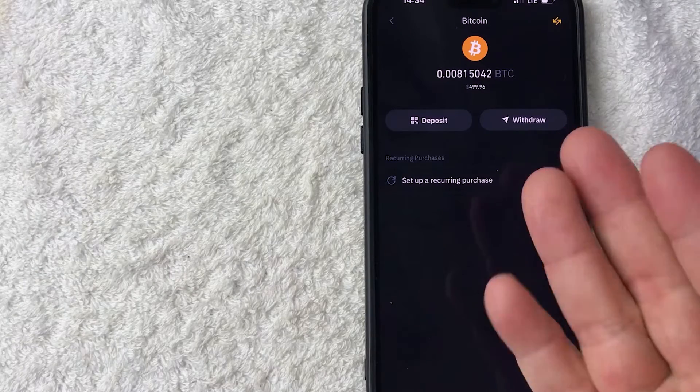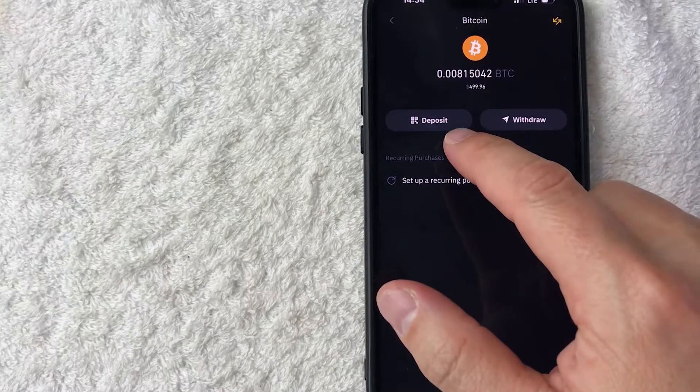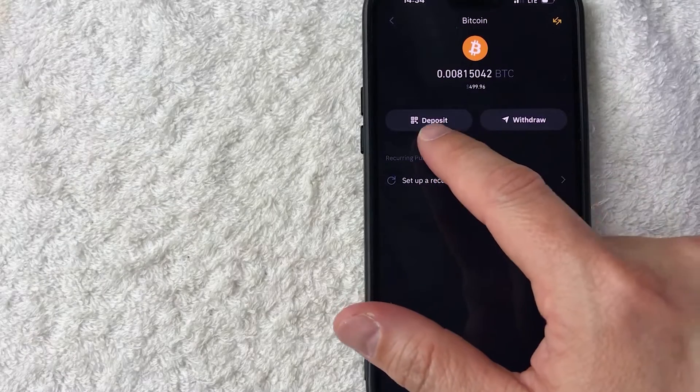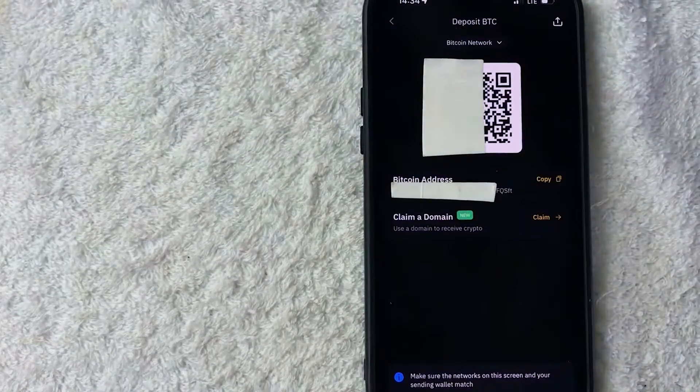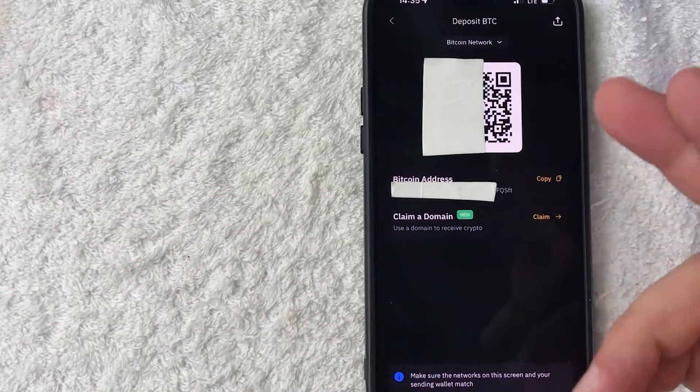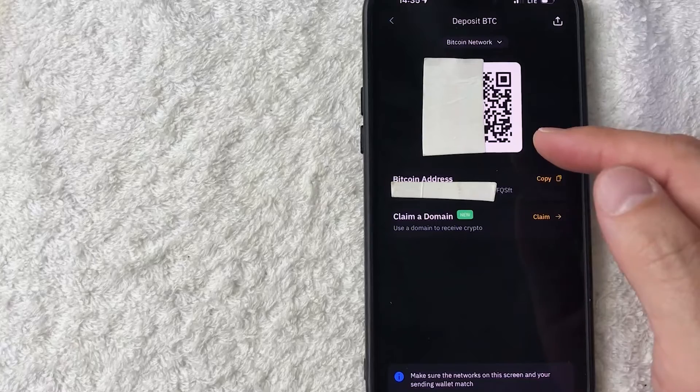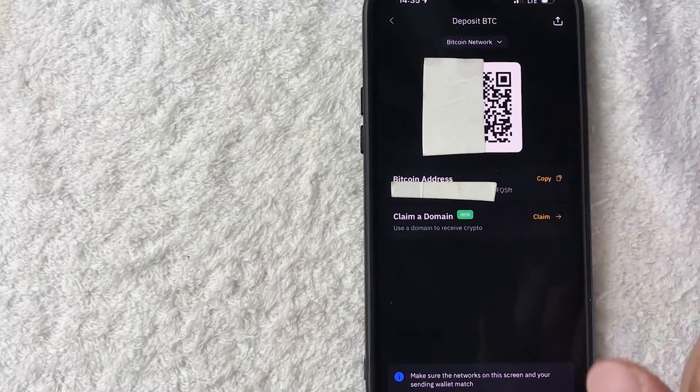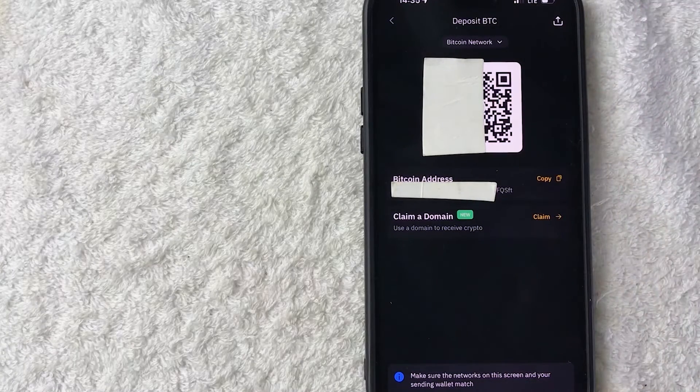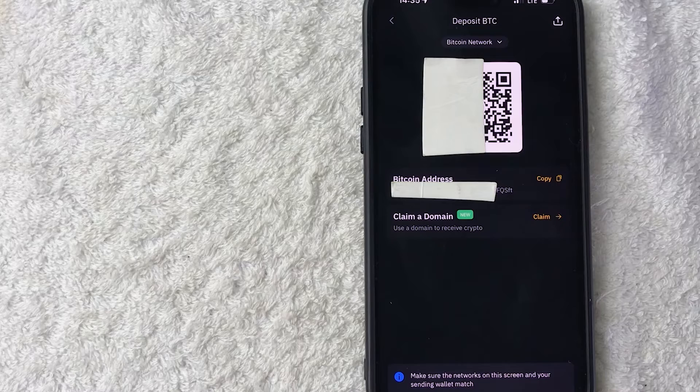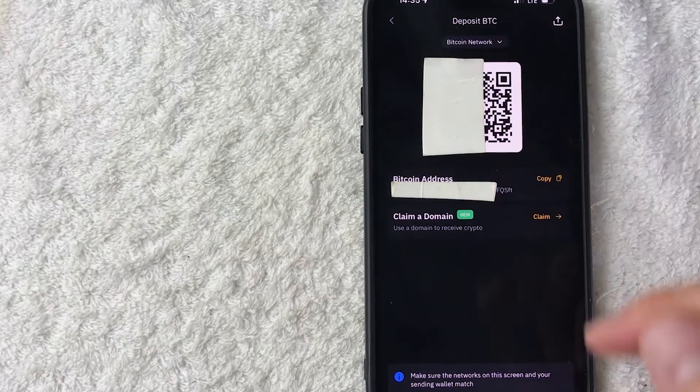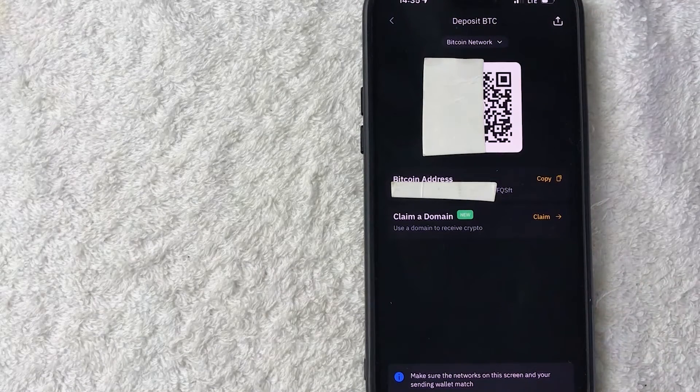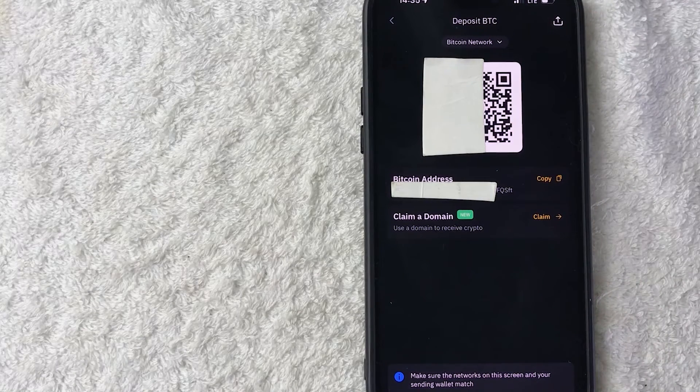Once you do that, you're going to see this screen and you want to go ahead and click on deposit. It actually has a QR code button next to it. Once you do that, you will see an image of your Bitcoin QR code right here. So you can go ahead and screenshot that and then print it out. Just note that this is specifically for BTC Bitcoin. It is not for Bitcoin Cash or any other variation of Bitcoin.